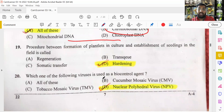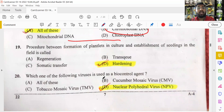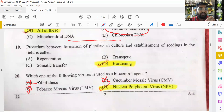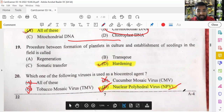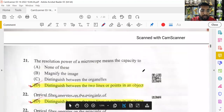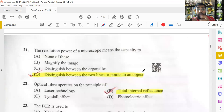Which virus is used as a biocontrol agent? Tobacco mosaic virus causes disease — it cannot be a biocontrol agent. Cucumber mosaic virus causes mosaic disease in cucurbitaceae members — also a pathogen. By elimination, the answer is nuclear polyhedrovirus, which is used as a biocontrol agent. A biocontrol agent inhibits the growth of other organisms — Trichoderma is a well-known example.